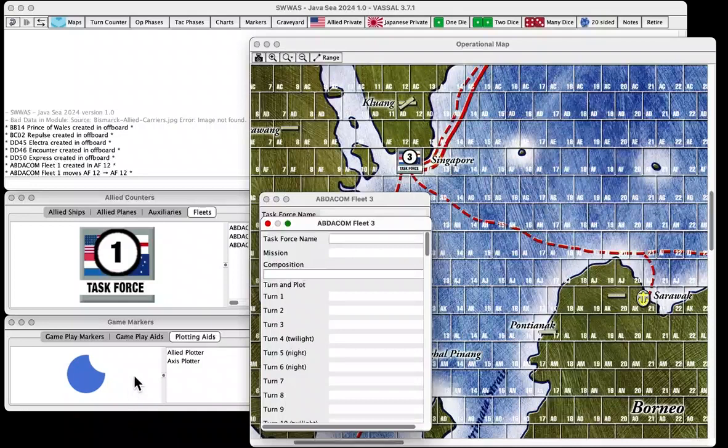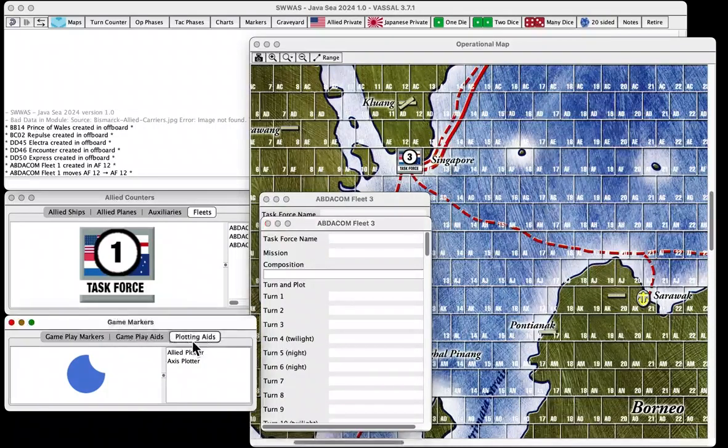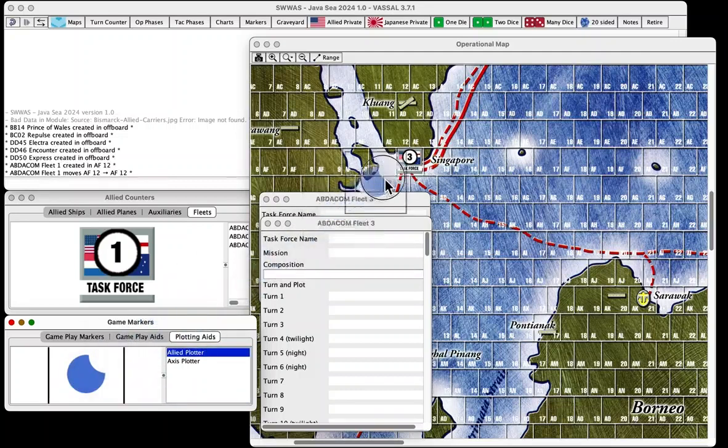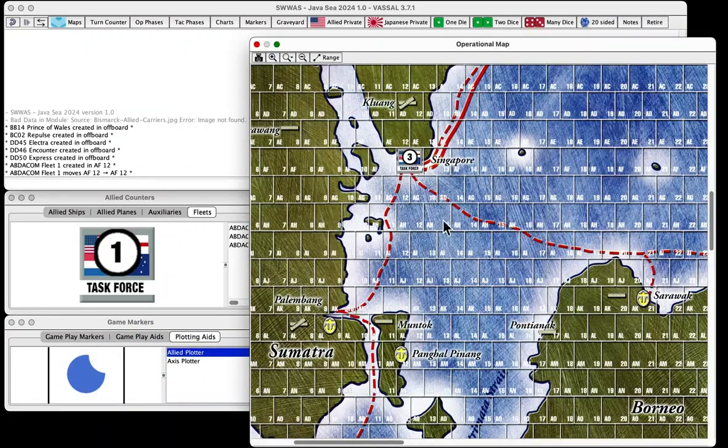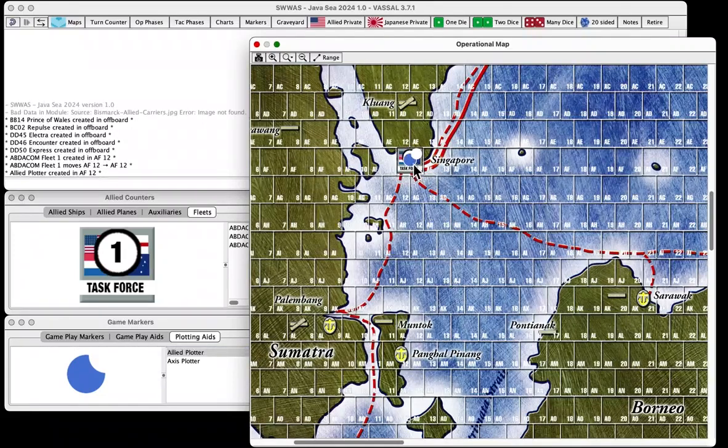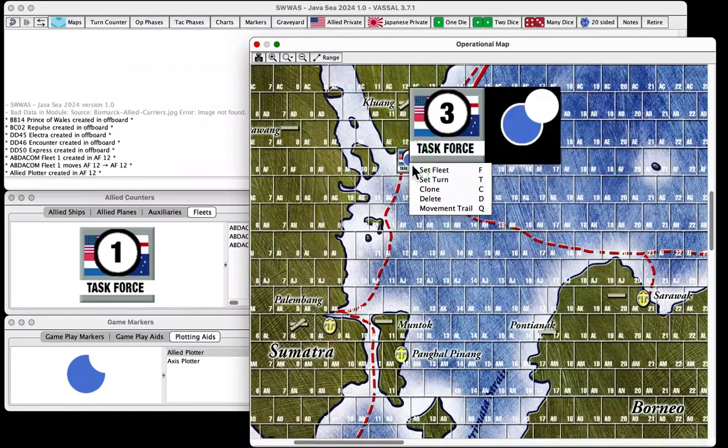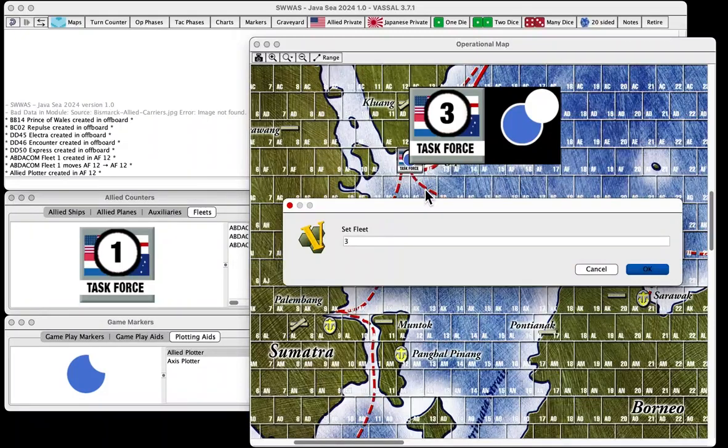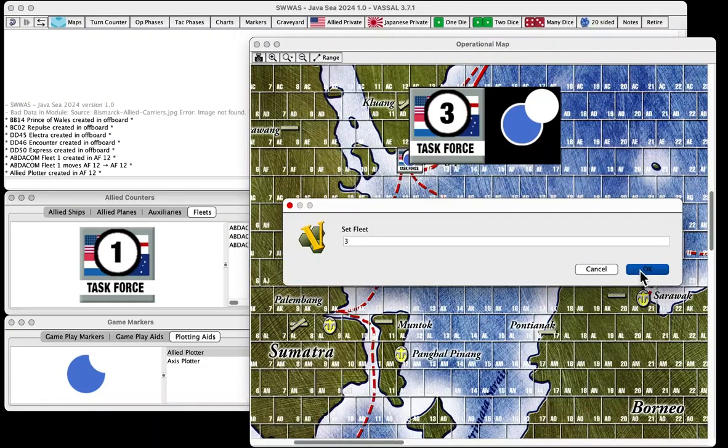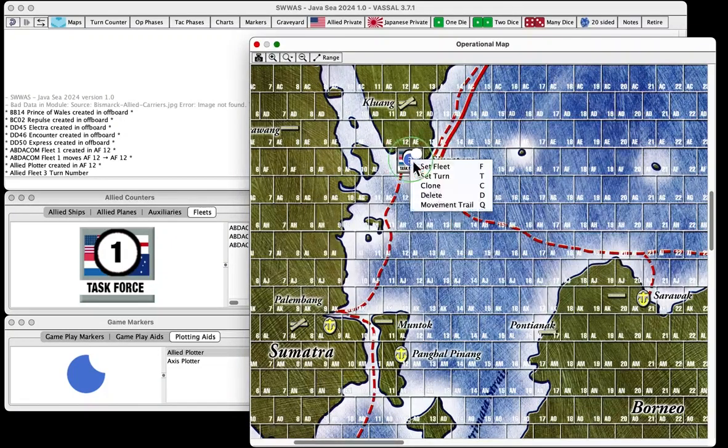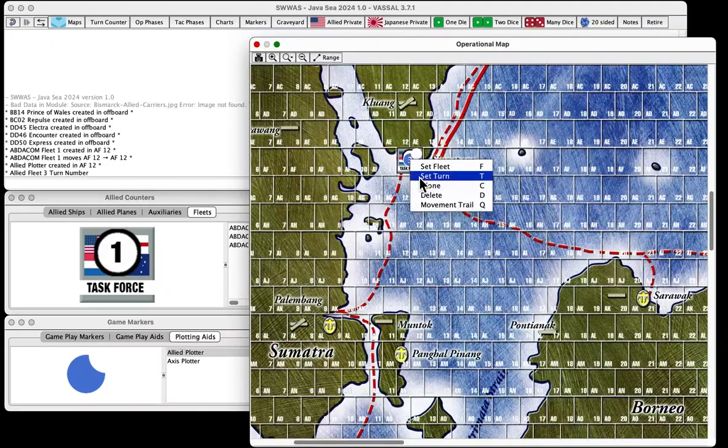So we need to access one more item here. And I'm going to go click on the Plotting Game Markers, and then Plotting Aids. Choose the Allied Plotter. And the Allied Plotter, I'm going to take it and drag it on top of the Task Force. See, it pops up. So the first thing I'm going to do with this Plotter is I'm going to set the Fleet, and I'm going to call it Fleet 3 because this is the Plotter for Fleet 3. You can have multiple Plotters on the page, or you can just have one and keep changing the name. But the name is important.